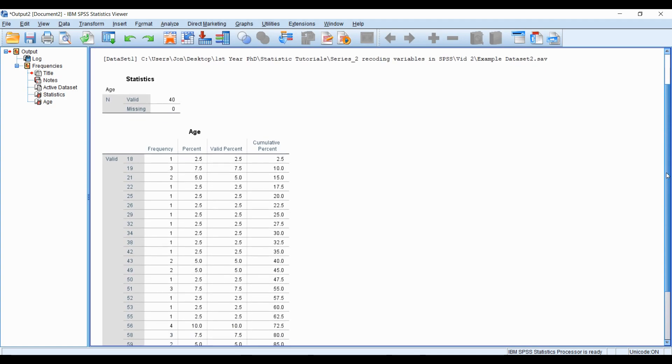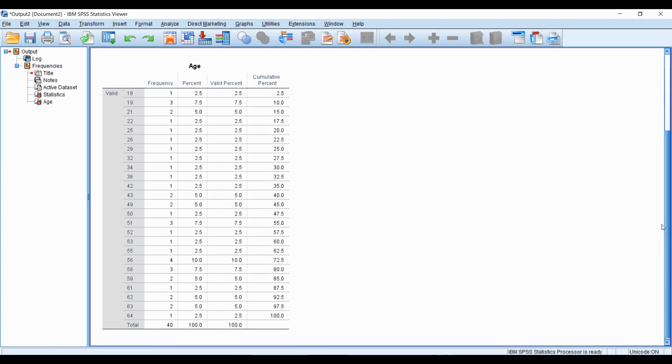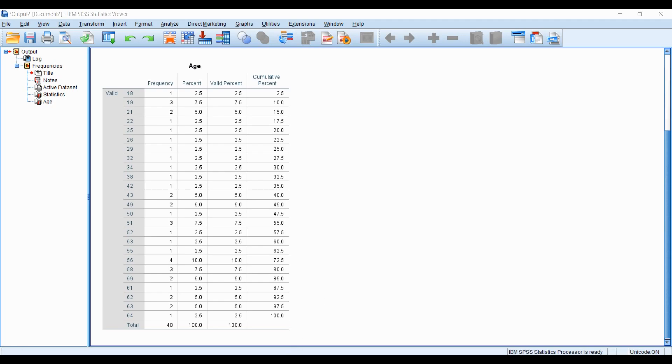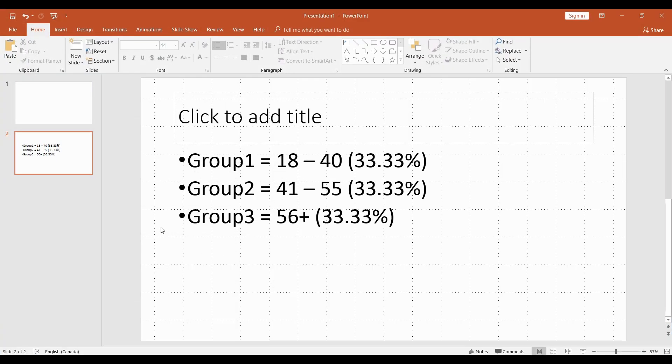So for example, there's 40 valid cases, the lowest level of age is 18 years of age, and the highest is 64 years of age. There's many different ways on how you might want to recode or group a variable such as age, but for this example, I'm going to put it into three groups.